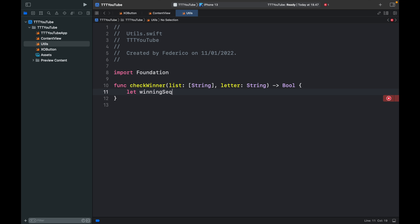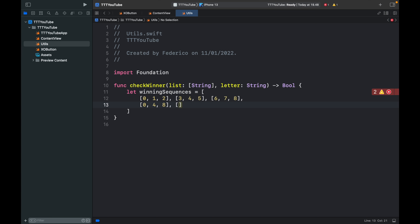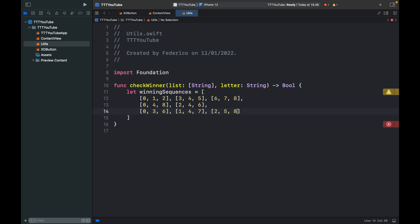We create a winningSequences array of arrays. The horizontal rows are [0,1,2], [3,4,5], and [6,7,8]. The diagonal rows are [0,4,8] and [2,4,6]. The vertical rows are [0,3,6], [1,4,7], and [2,5,8]. You're welcome to copy this from the GitHub repository — these are just all the sequences needed to recognize that a player has won.